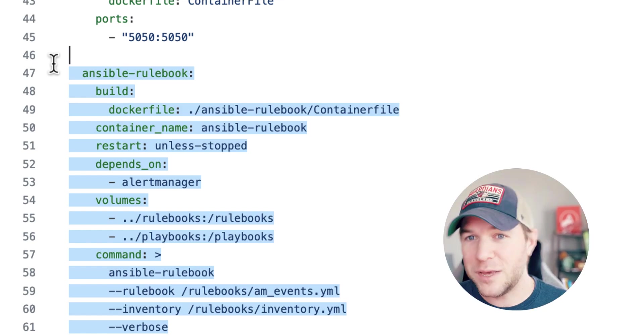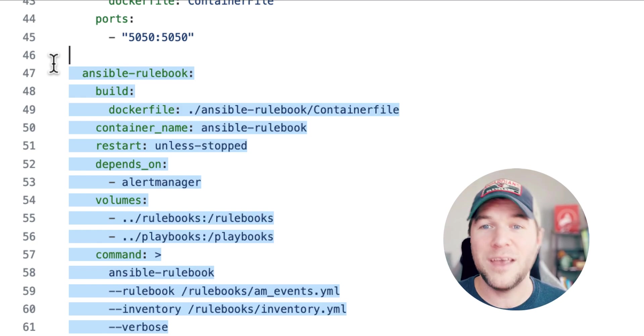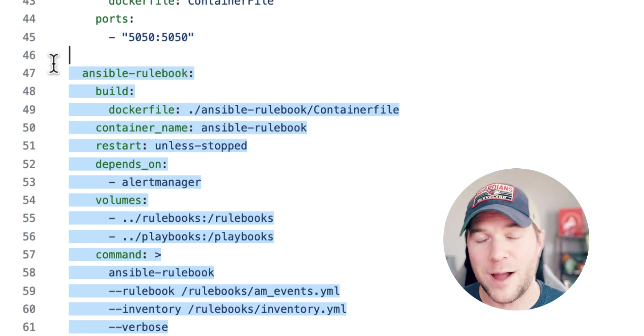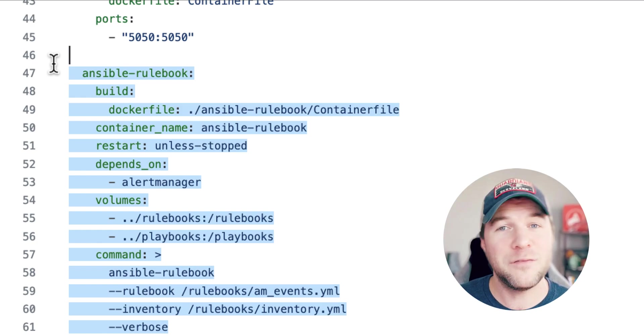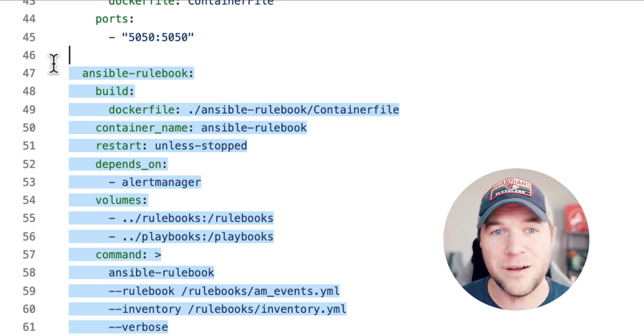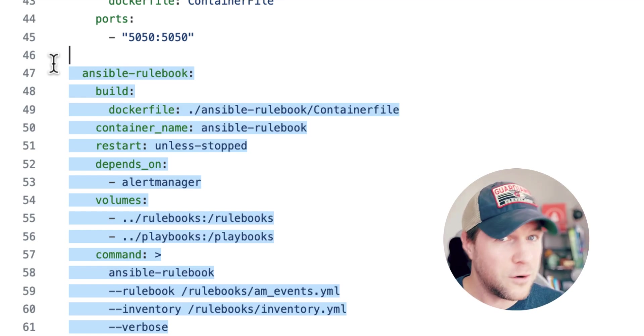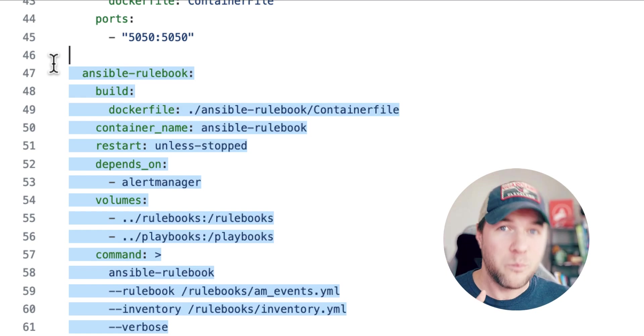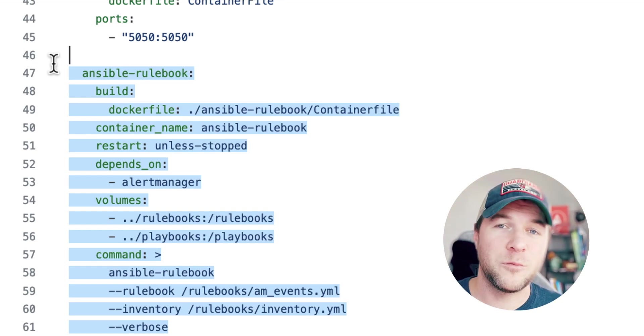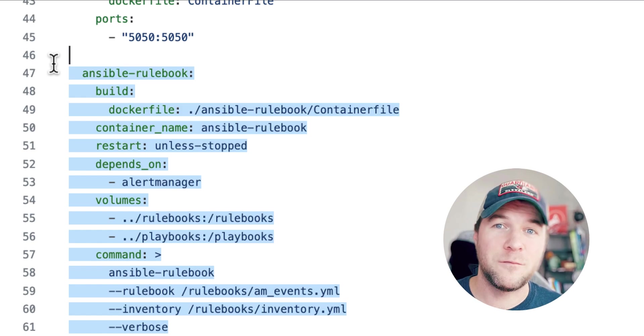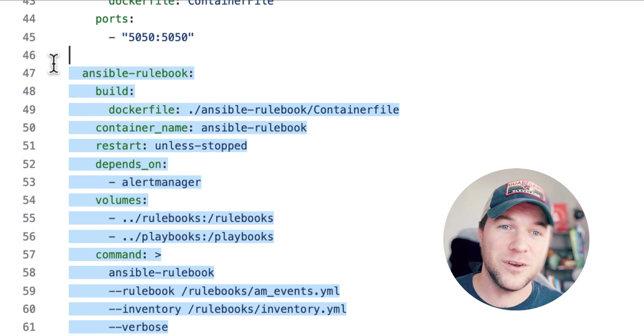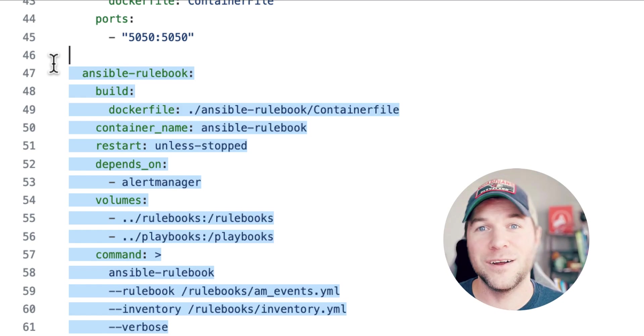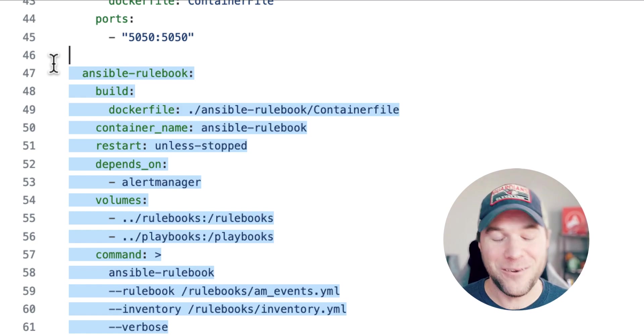So if Prometheus and Alert Manager are more your thing, you can go that route. Alert Manager, you also have the benefit here of having a certified, certified and supported event-driven Ansible source plugin for Alert Manager so you're not running my weird Datadog code experiment.